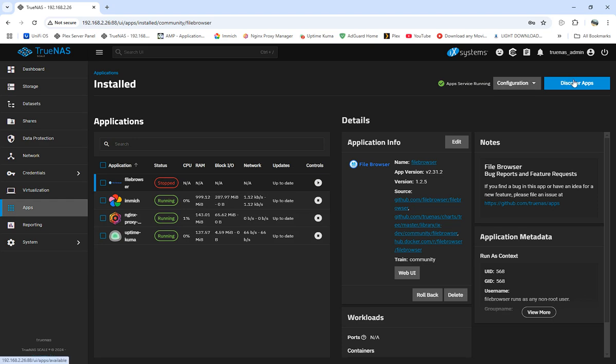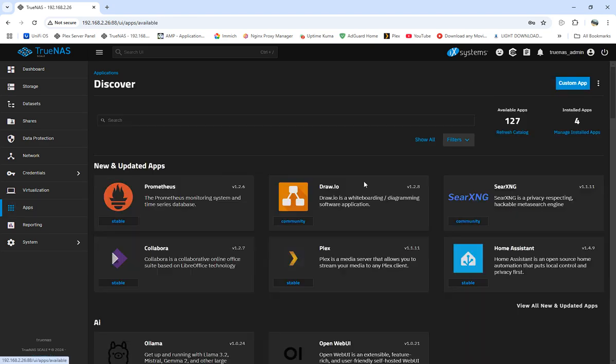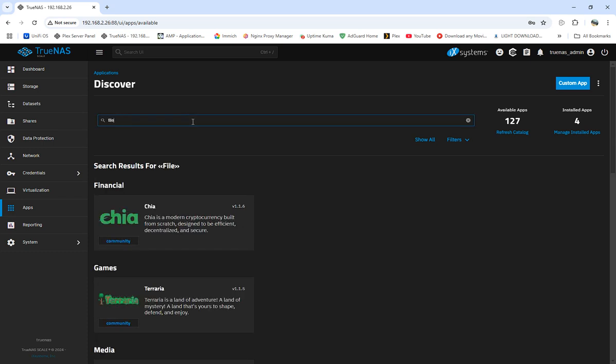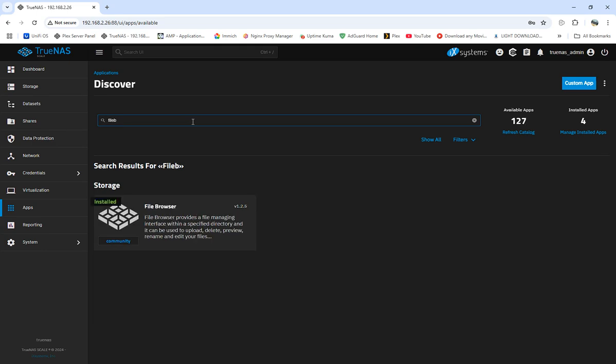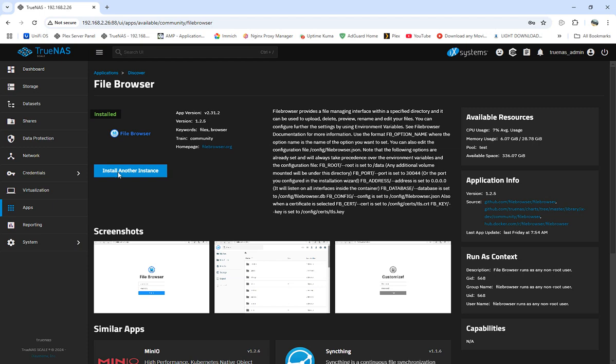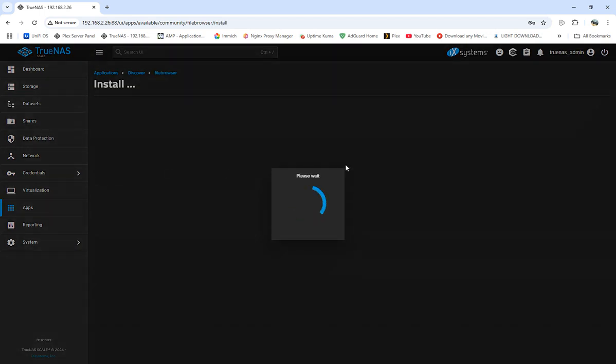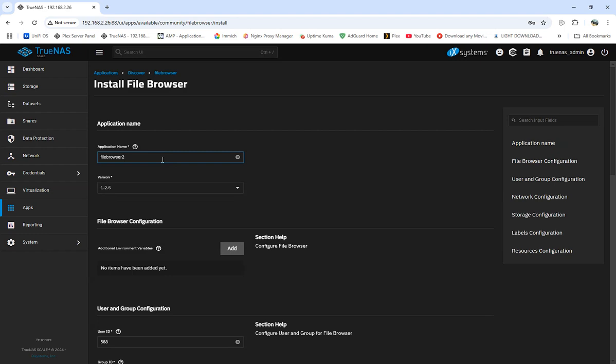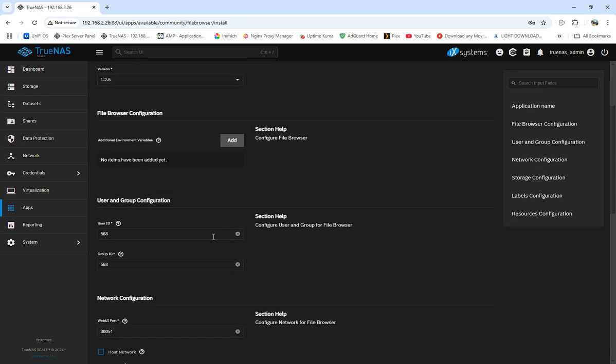We're going to go to File Browser. I already have File Browser installed, but we'll reinstall a new one. We're going to call this File Browser number two because I already have File Browser installed. You can call it whatever you want.